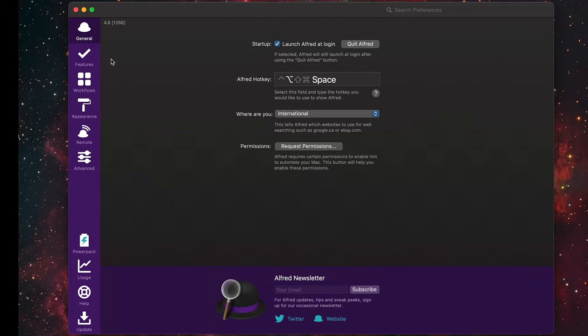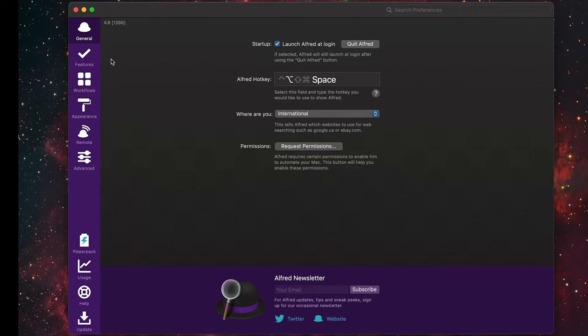With the preferences window open, I'm going to change the default keyboard shortcut for Alfred to be Command+Space. That's the default keyboard shortcut for Spotlight. I don't really use Spotlight, so if you don't want to do this, skip over this step, but I'll show you how.